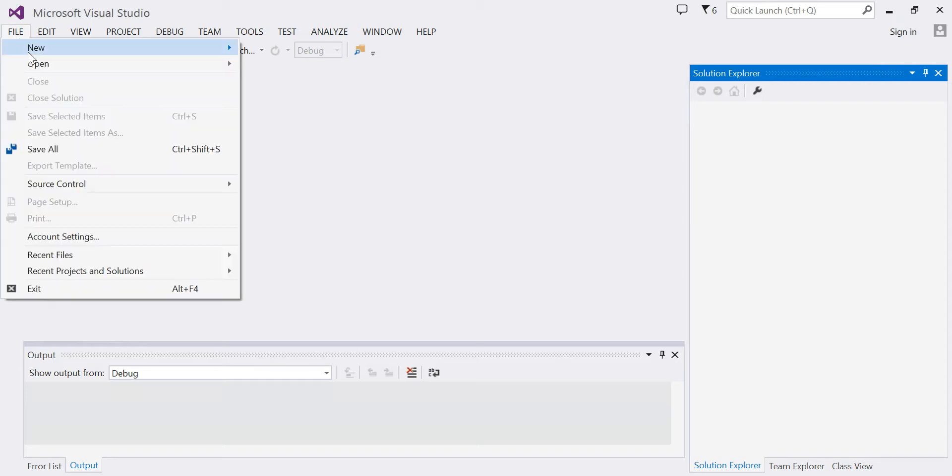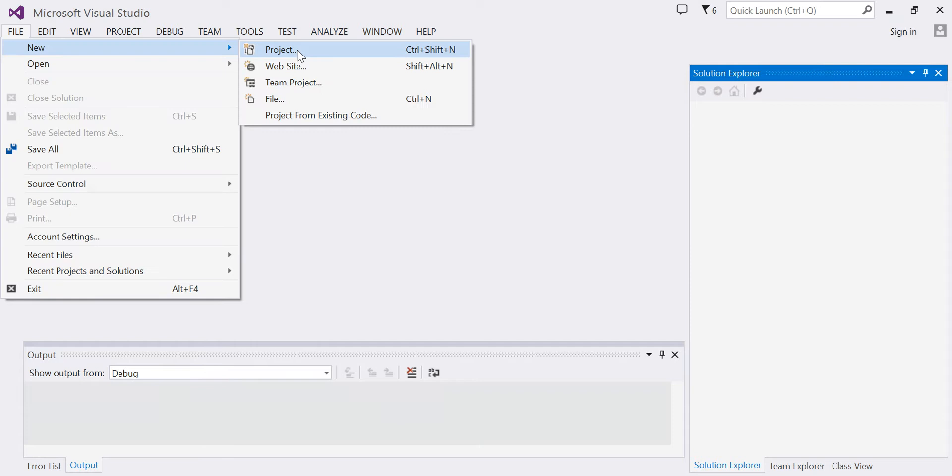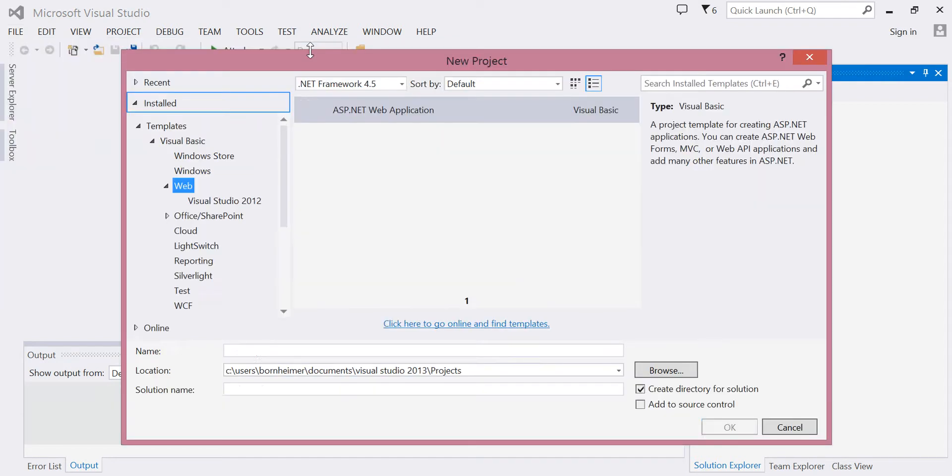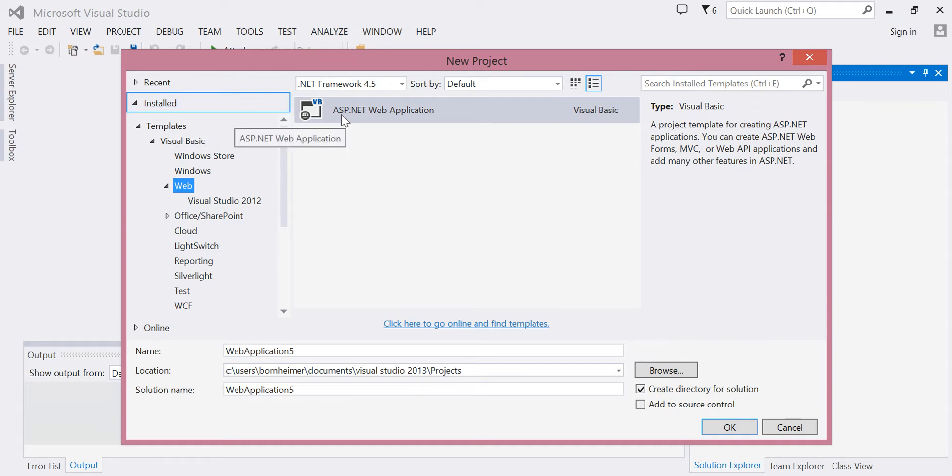Click on File, New, Project. Here under Templates, Visual Basic, choose Web, and you'll see ASP.NET Web Application.